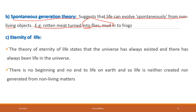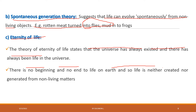The third theory is eternity of life. This theory states that the universe has always existed and there has always been life in the universe — there is no beginning and no end of life. Life is neither created nor generated from non-living matter. According to this theory, there is no origin and no end of life in the universe.